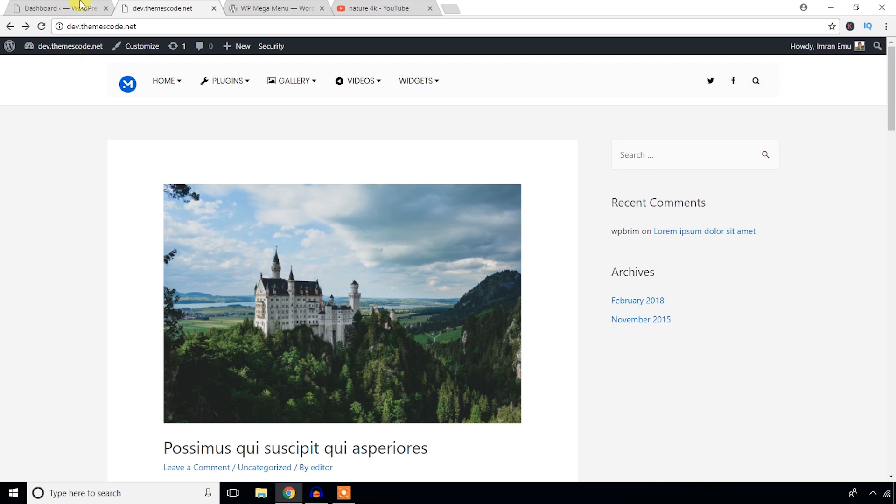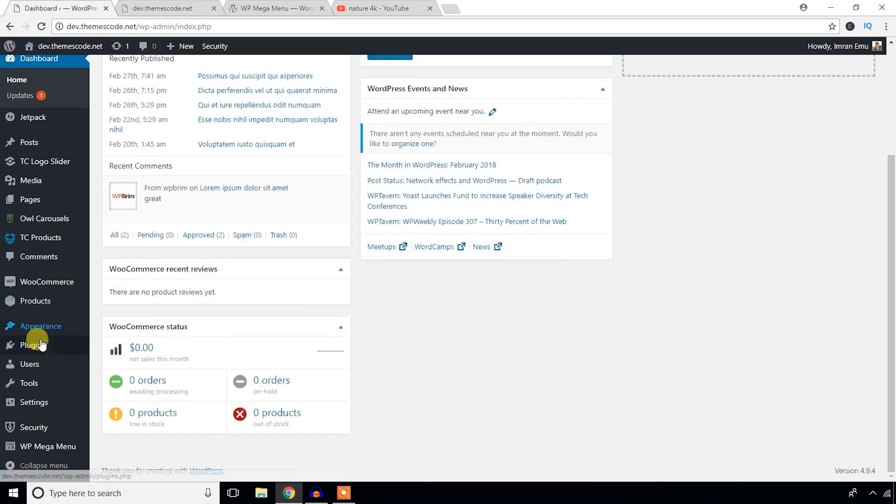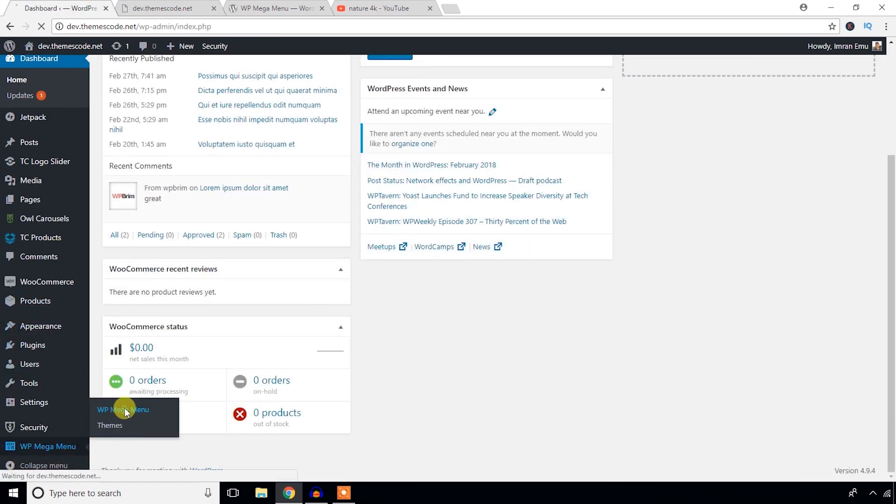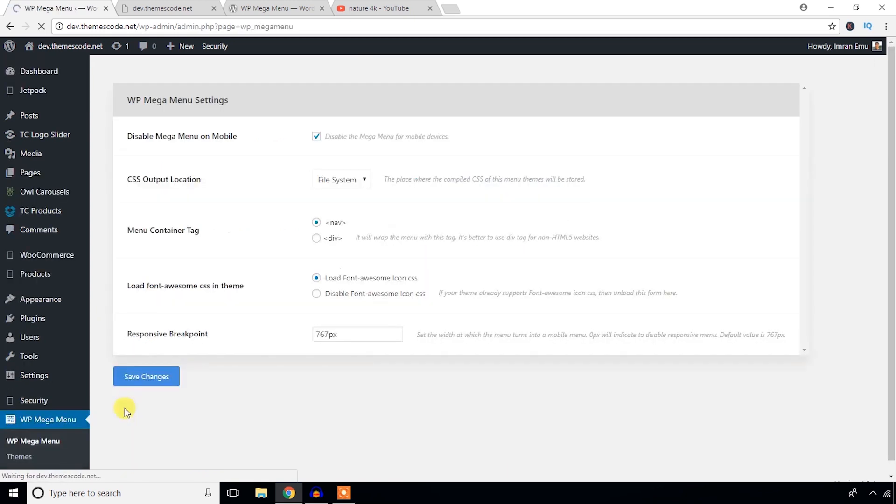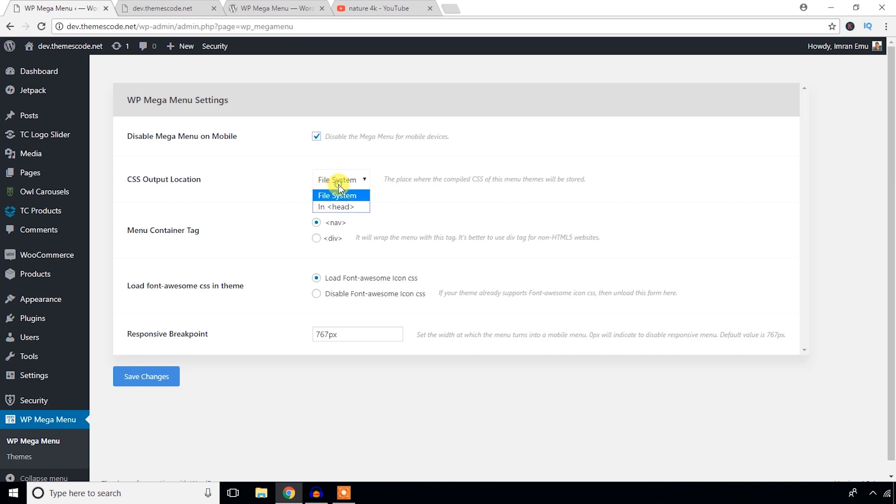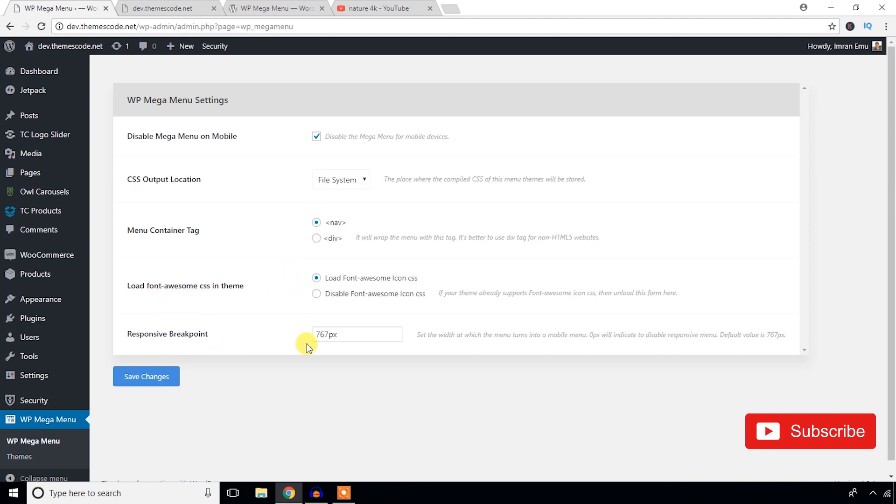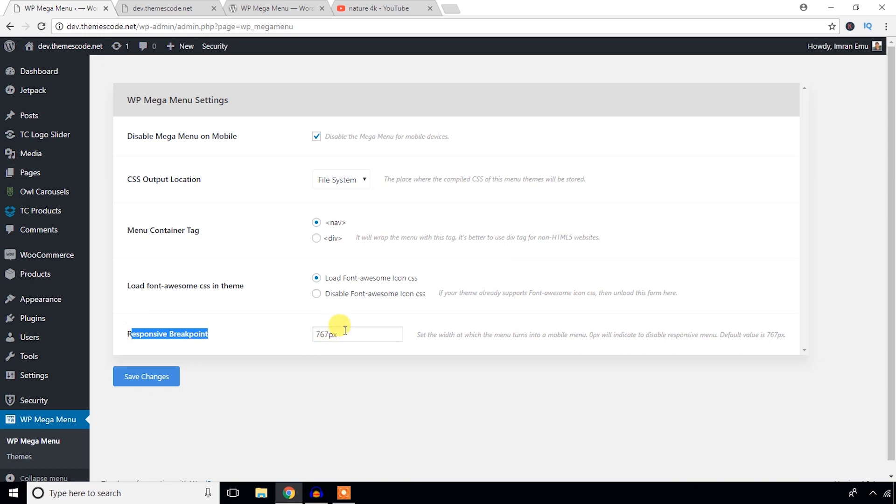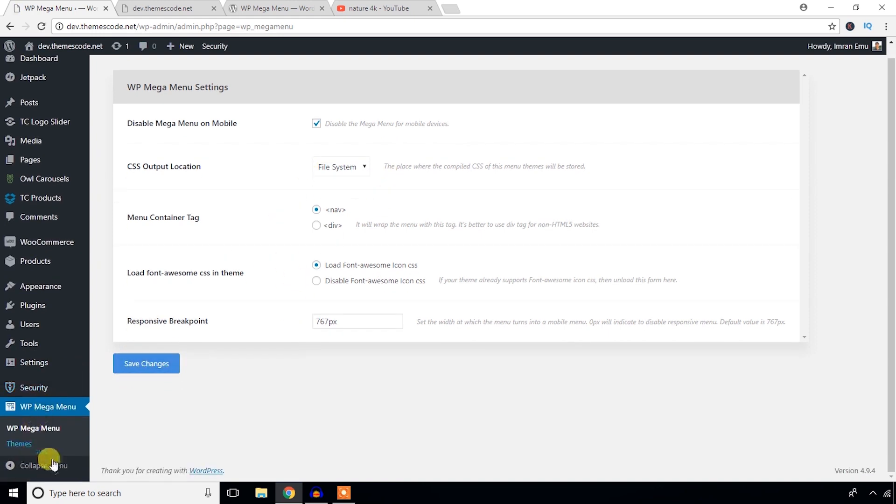Let's see the settings section. Just come to the bottom and hit this Mega Menu option. You will find this short setting panel. From here you can disable mega menu on mobile or enable it. CSS output location you can change it. Menu container tag can be changeable to nav tag or div tag. Responsive breakpoint - just hit changes. Hit the save changes button when you are happy with the setting options. Let's see the themes.